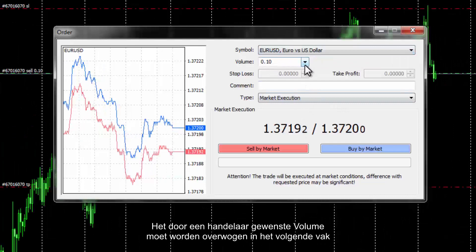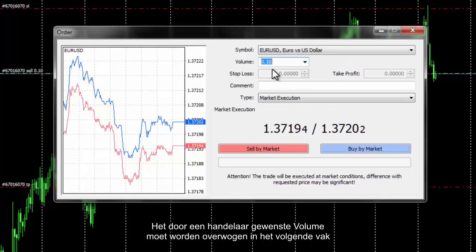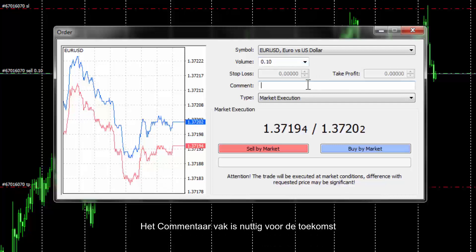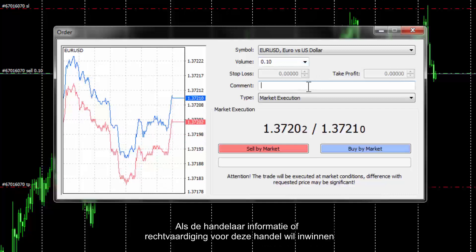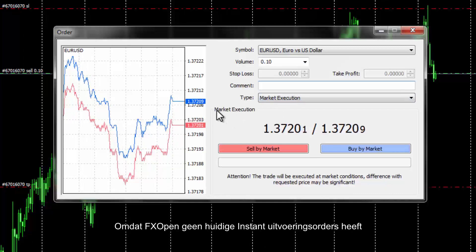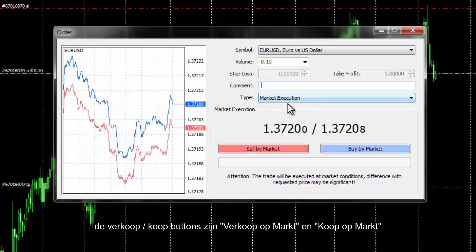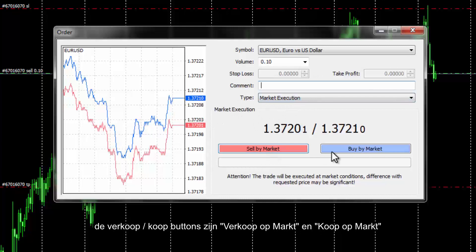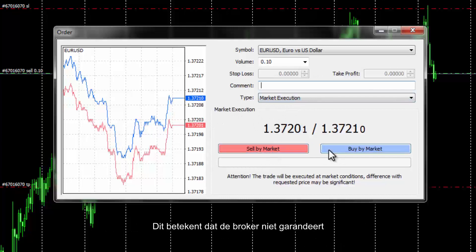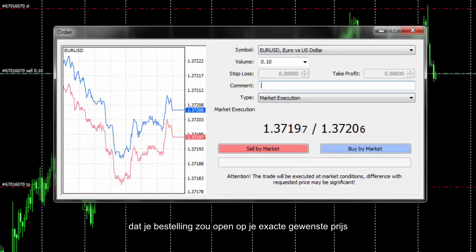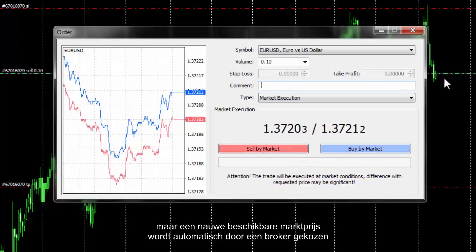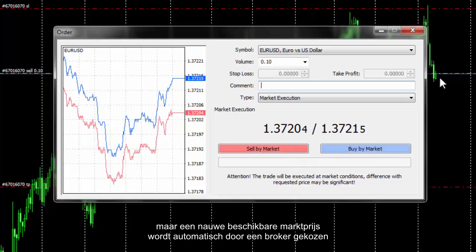Volume desired by a trader must be considered in the next box. The comment box is beneficial for the future if a trader would like to retain the information or justification for this trade. As FXOpen does not present instant execution orders, the Sell and Buy buttons are Sell by Market and Buy by Market. This means that the broker does not guarantee that your order would open on your exact desired price, but a close available market price would be chosen by a broker automatically.